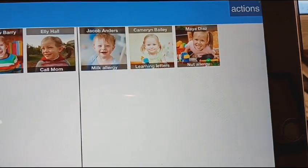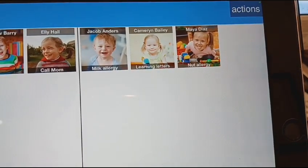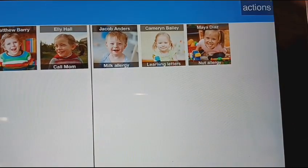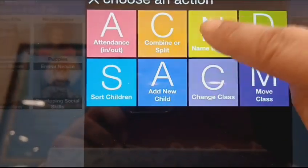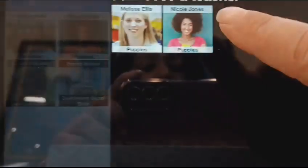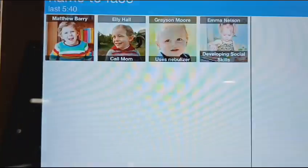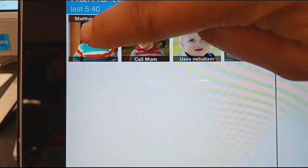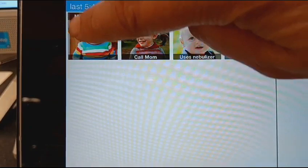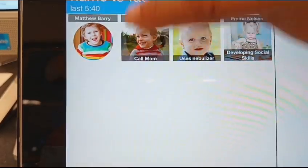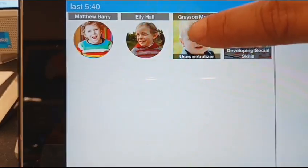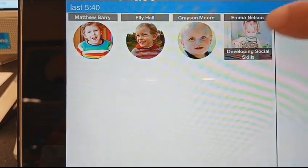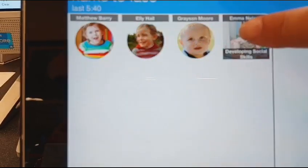When I arrive at the playground, I would do the same process: Action, Name to Face, select who is doing the Name to Face, and call their names. Matthew, where are you? You're here. Ellie, where are you? You're here. Grayson, where are you? You're here. Emma, where are you? You're here. Then hit Done.